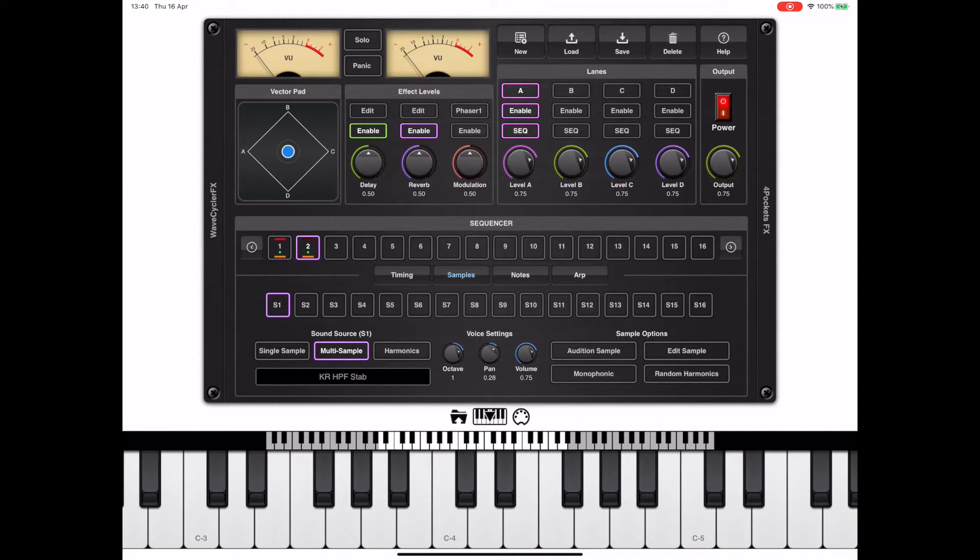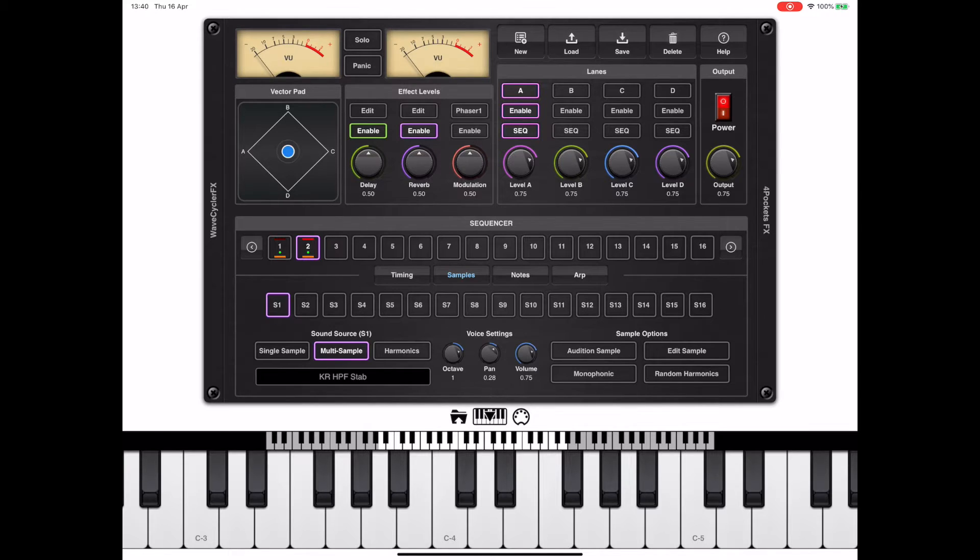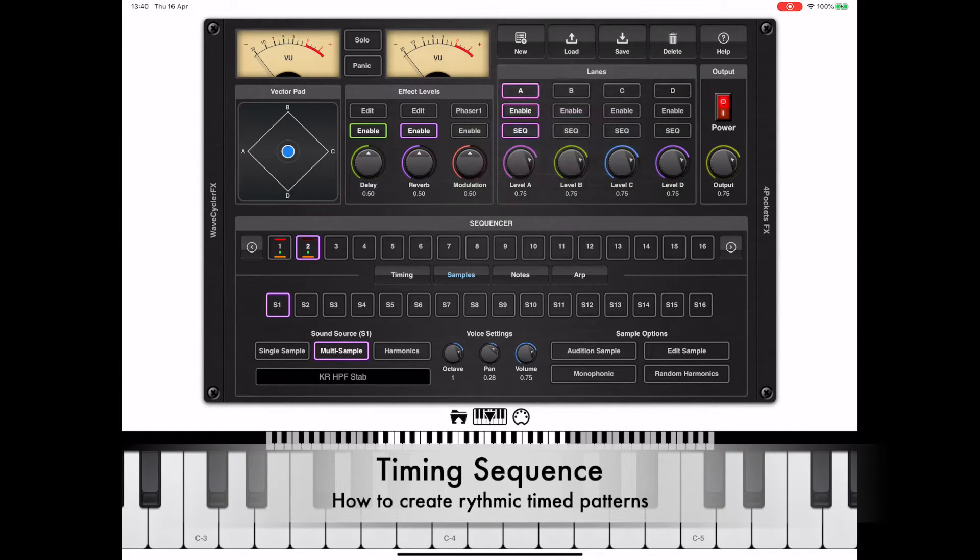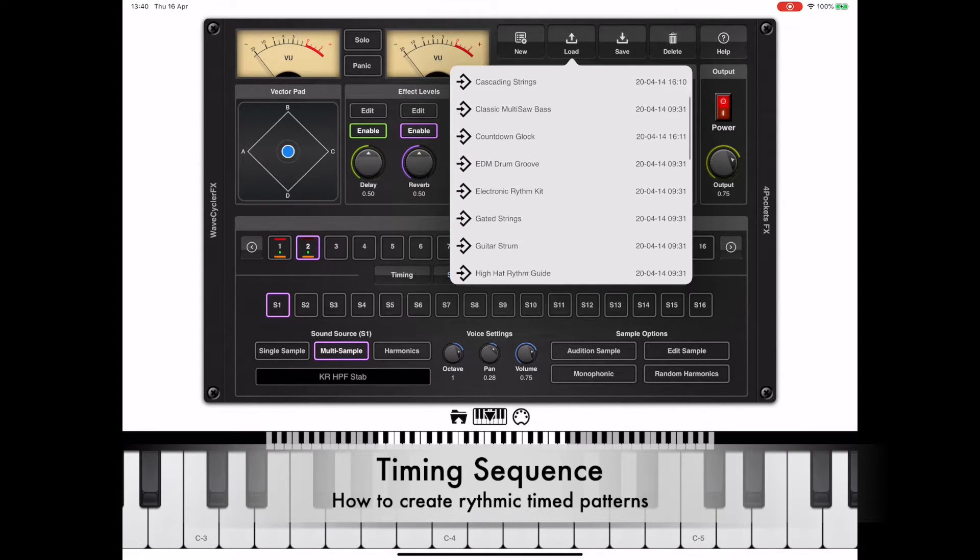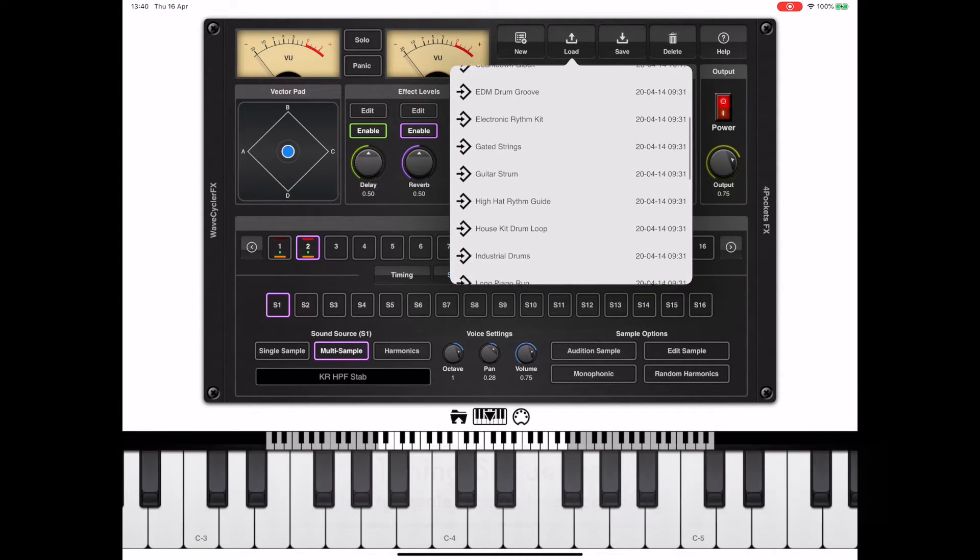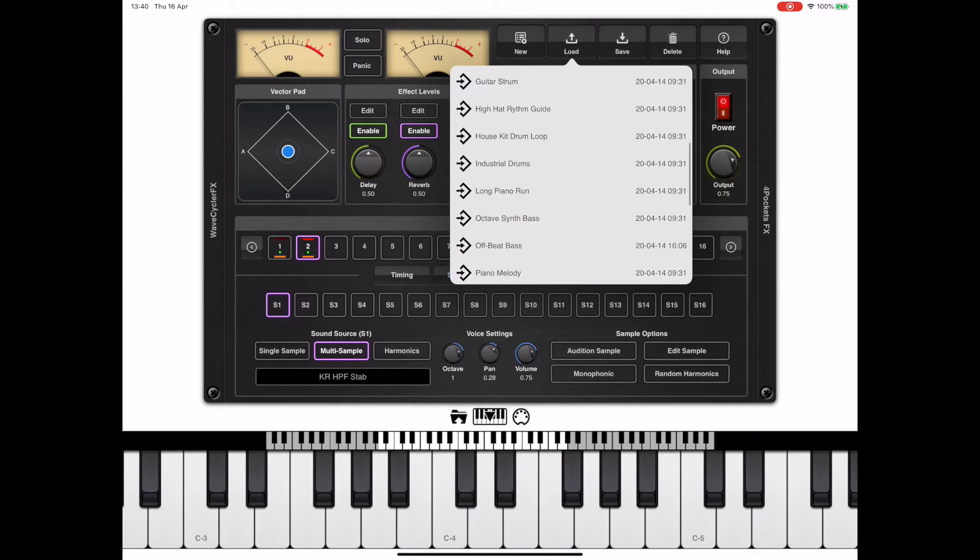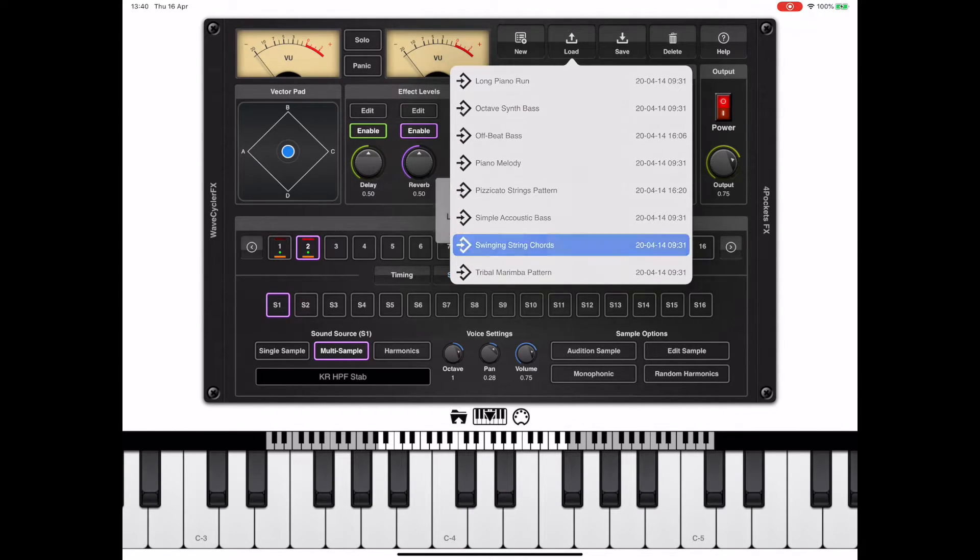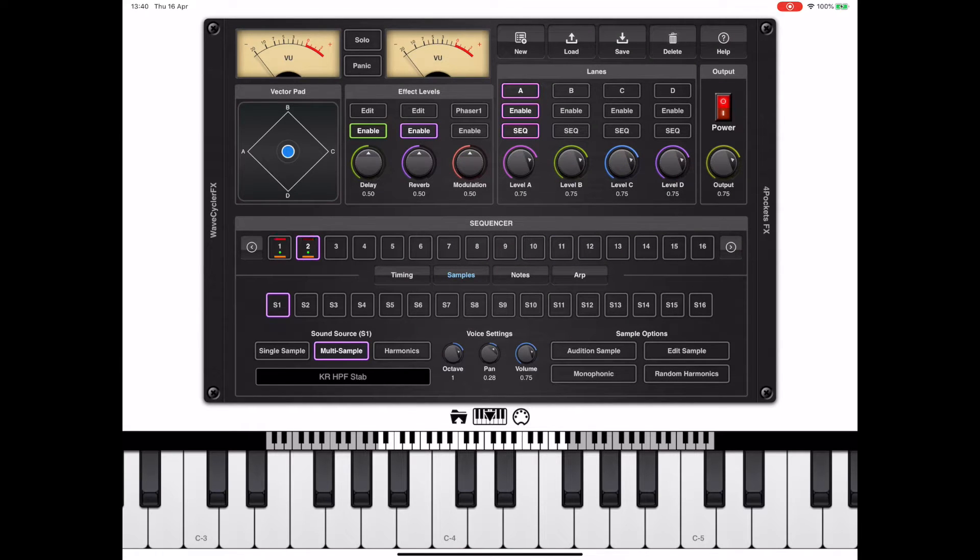In this last example, we touched on the timing lane and I want to take a look at that again now in more detail. With lane A selected, I'm going to load a default program into this slot. To demonstrate how the timing lane is useful, we're going to load swinging string chords.